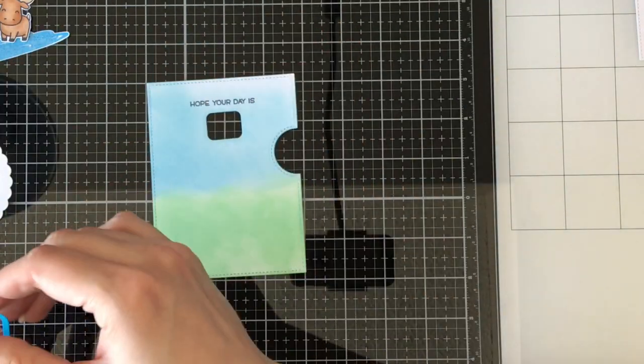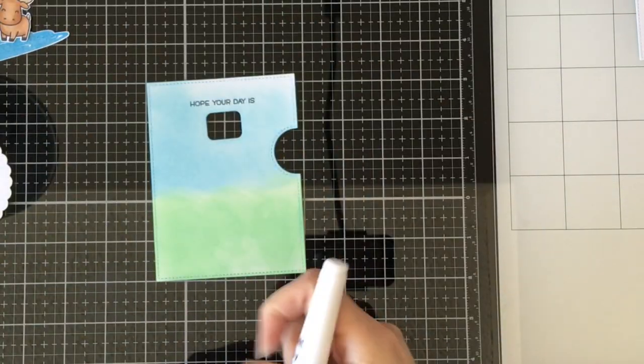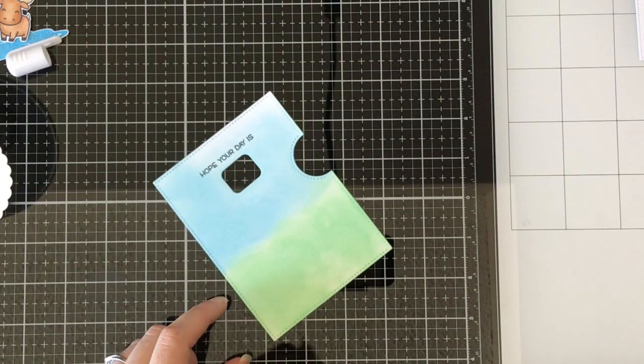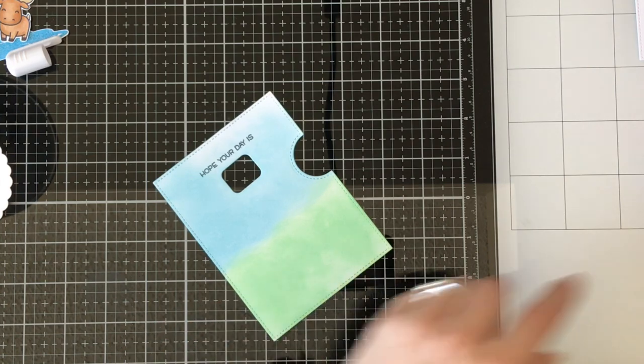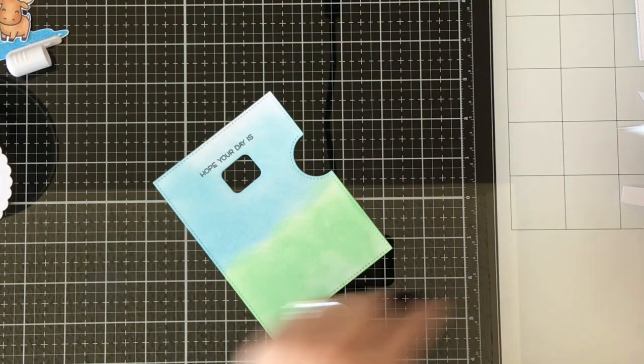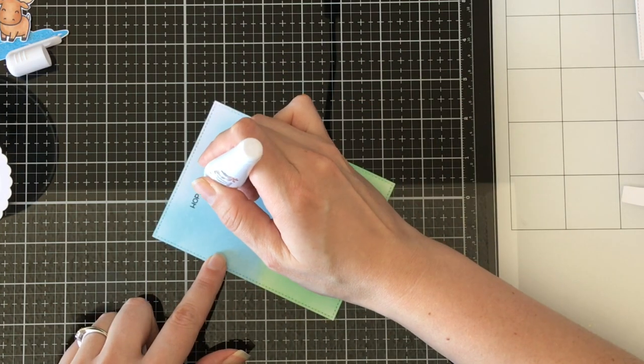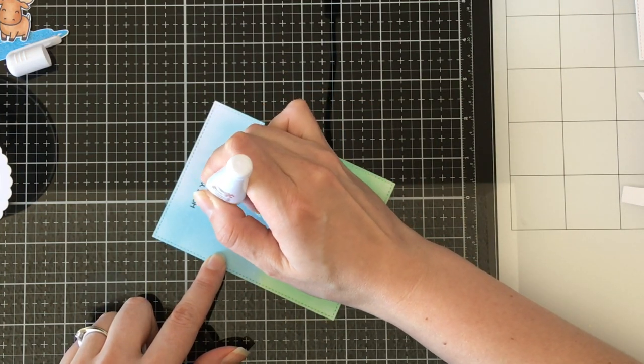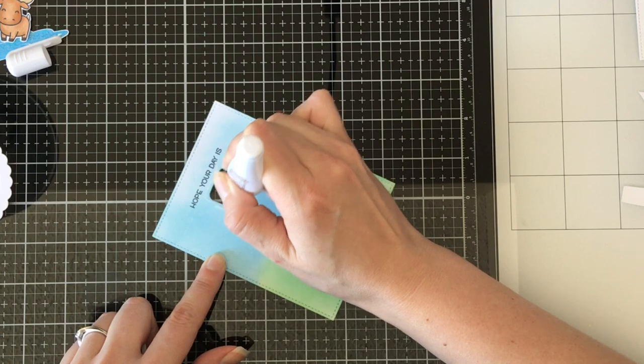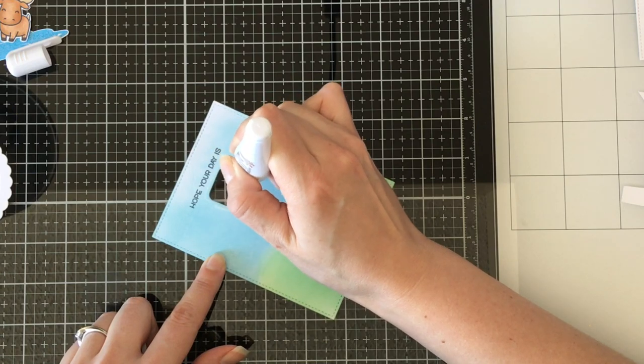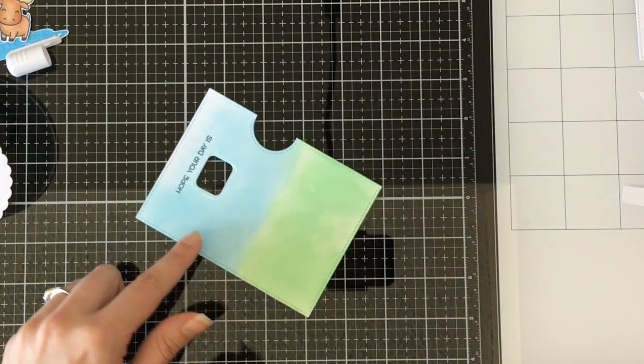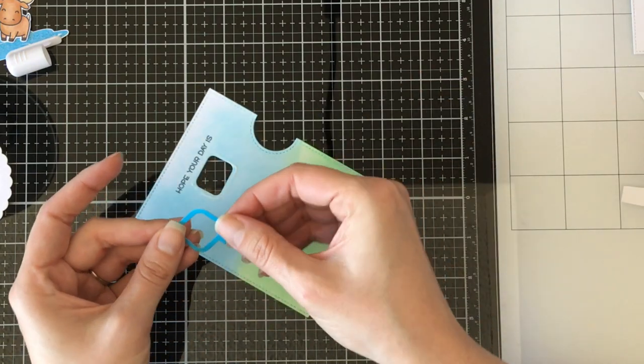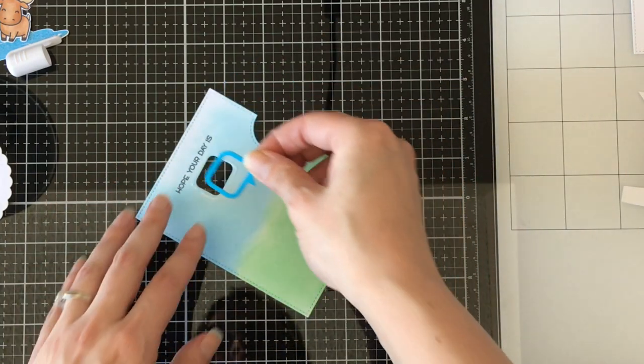I was actually going to color the little frame for the speech bubble black. You'd see my black Copic marker. And then I was like, that might be a little bit harsh. So I decided to use Mermaid Lagoon Distress Oxide ink and just pounce that on and then let it dry.